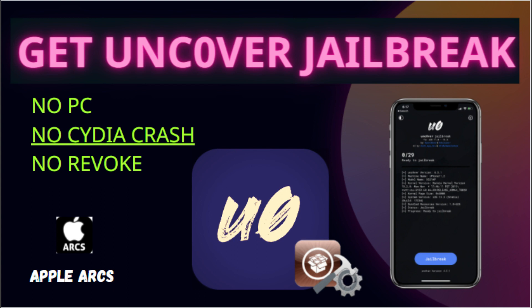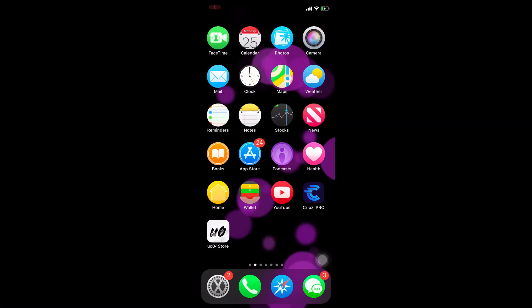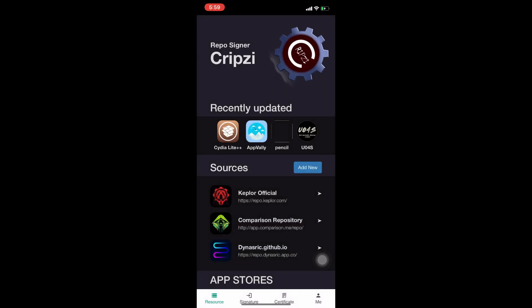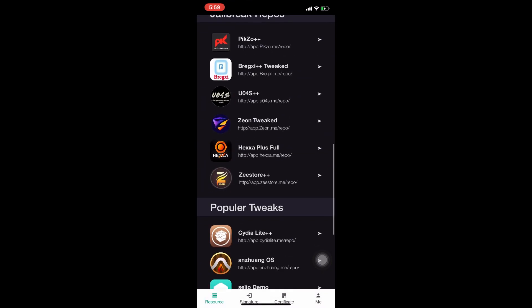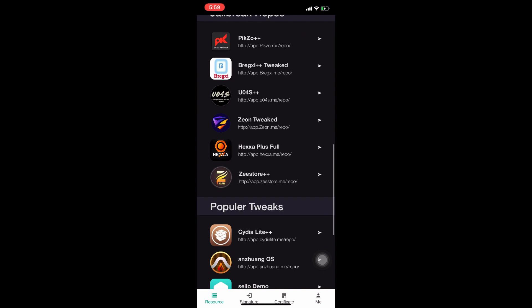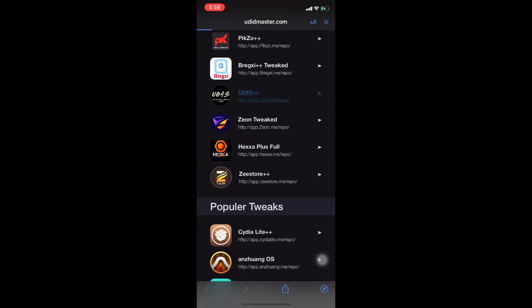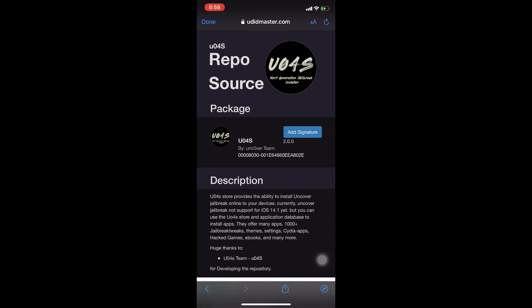I have previously done some videos on how to install Kripsi Repo Signer. After downloading it, please open your Kripsi Repo Signer Pro, then scroll down the page and find the UoFOS++ application store — they are the official Unc0ver jailbreak providers.